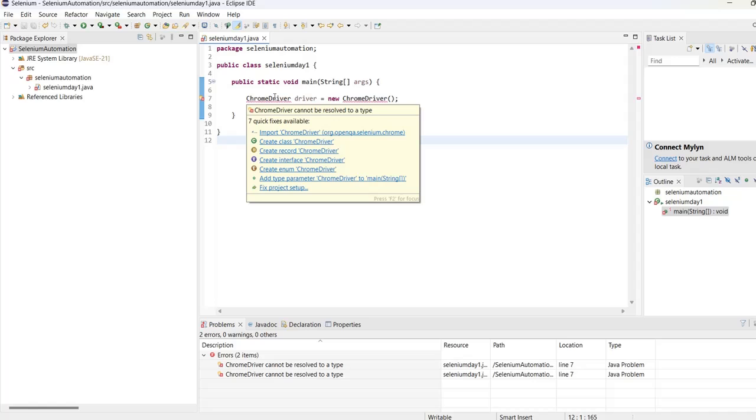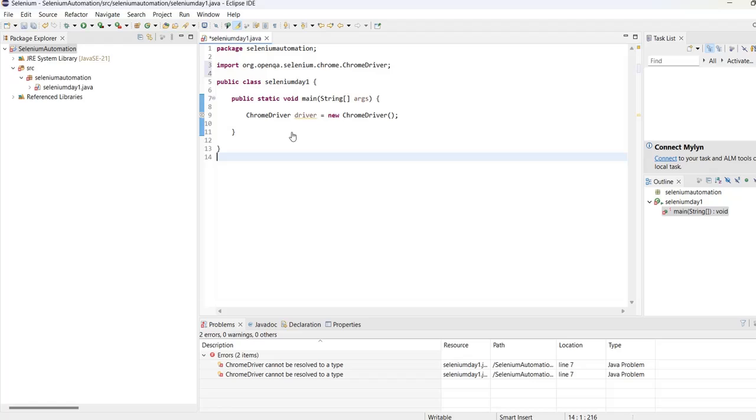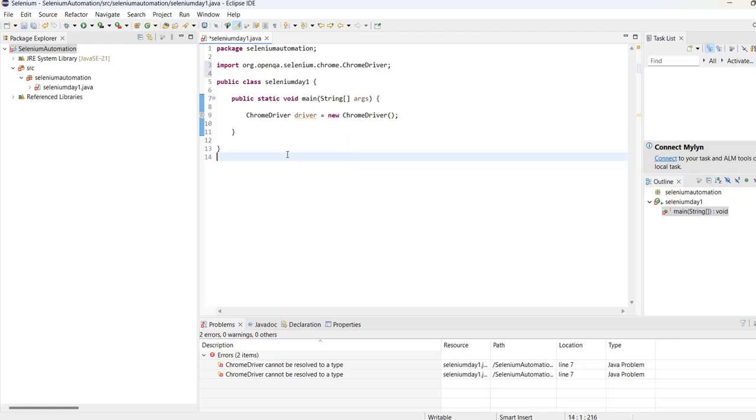You can see it is giving another option: Import ChromeDriver from org.openqa.selenium.chrome. Make sure you are importing this package from org.openqa.selenium.chrome itself. Once you import it, the error is gone. Now we are good to start with Selenium automation. This is the important step - make sure you follow it.